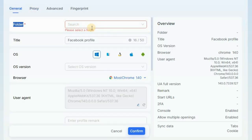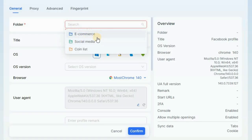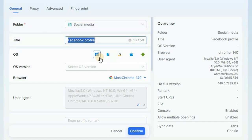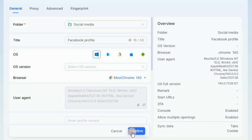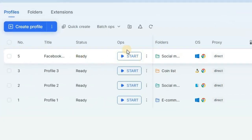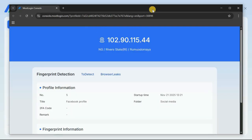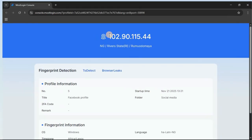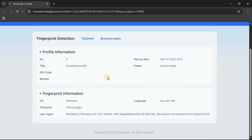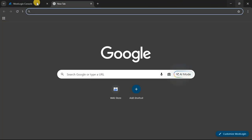The key things are your general settings: your browser profile name and proxy settings. Once you're done, head over to general settings and assign this browser profile to a folder by clicking the dropdown arrow and selecting the appropriate folder. In this case I'll select social media since this is a Facebook browser profile. Once you're done, click confirm and you'll have your browser profile. Click start and your browser profile will be launched so you can start browsing.